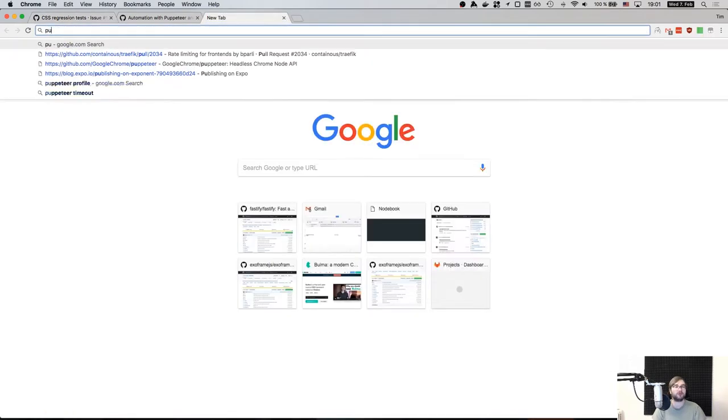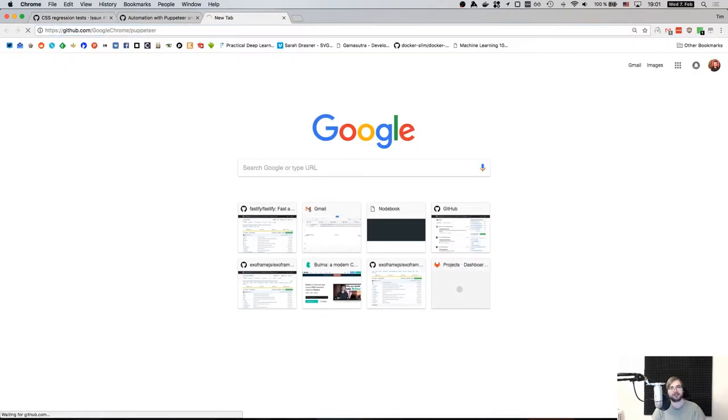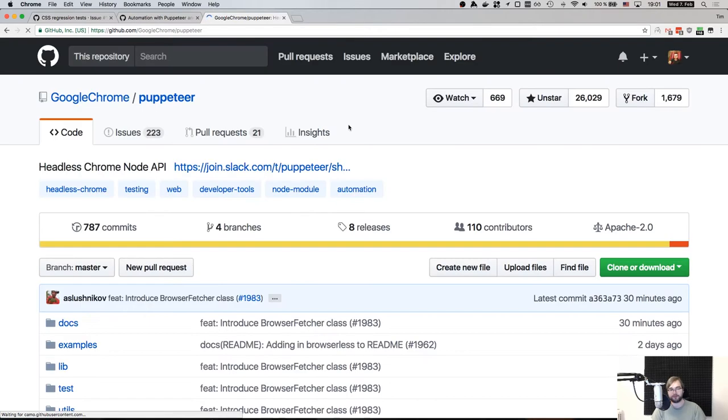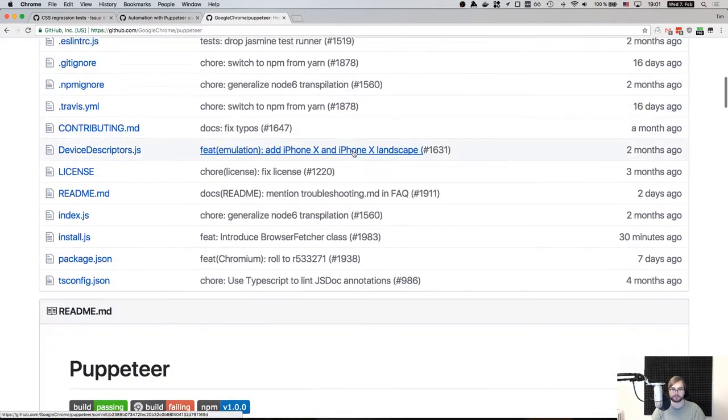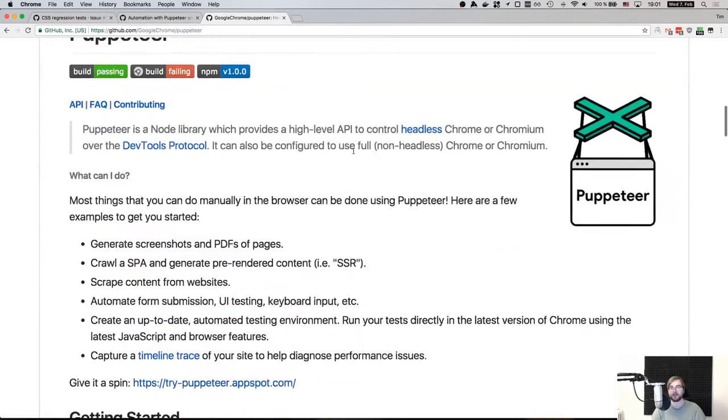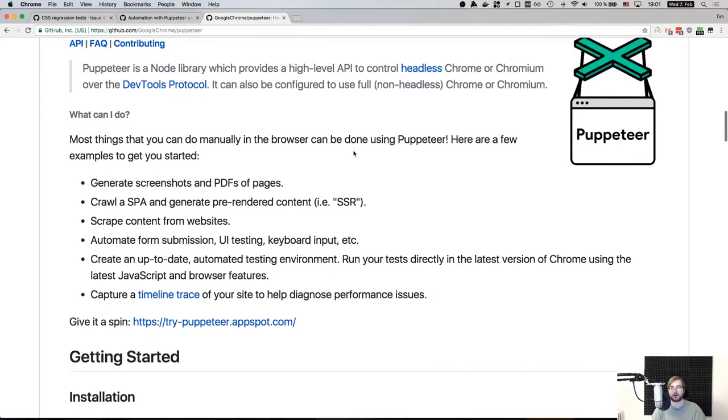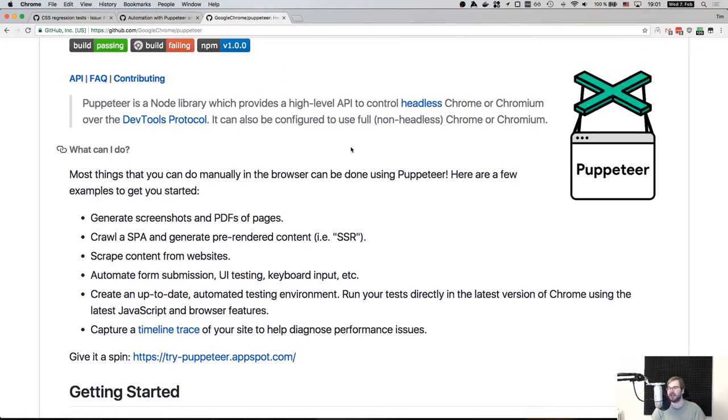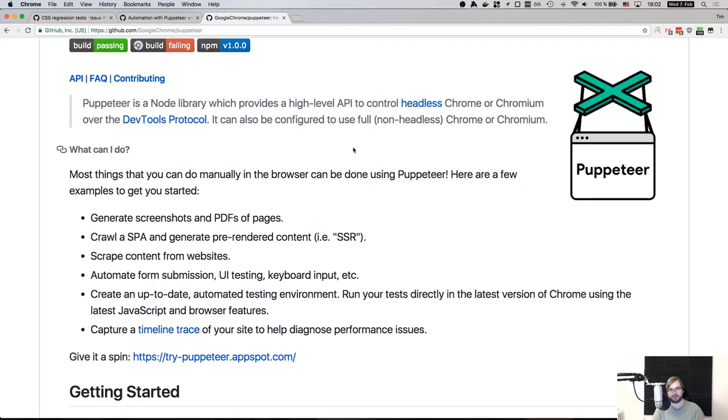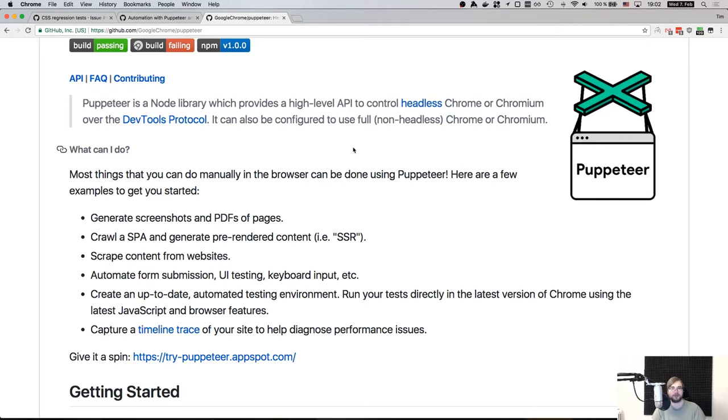So if you are not familiar, puppeteer is a Google Chrome library for controlling headless Chrome version. If you didn't know, since version Chrome 58, I believe, there's a way to run Chrome in a headless mode, which means that you can have Chrome running in the background with full page rendering and everything running as it typically runs, but without actually rendering anything for user. So this really works well for automation as well as testing and as well as some other Chrome specific things that I will try to do today.